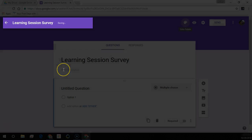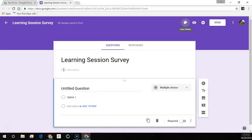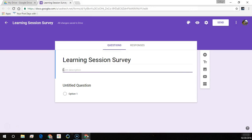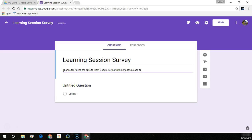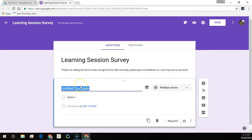You'll notice it saves as we create our questionnaire, and in the description here we can introduce our form.